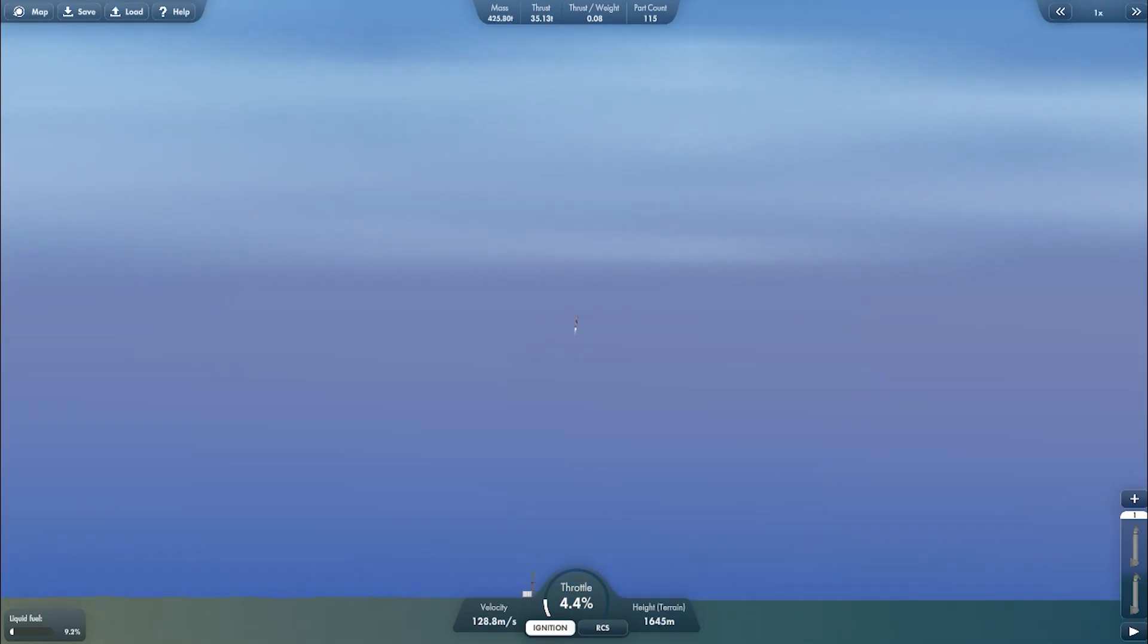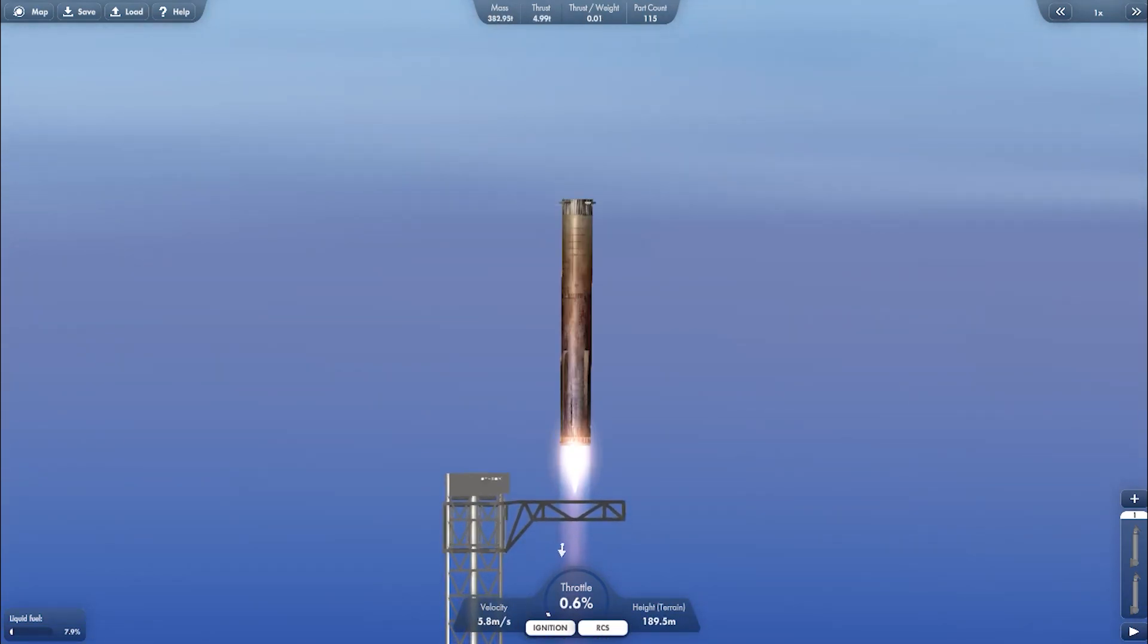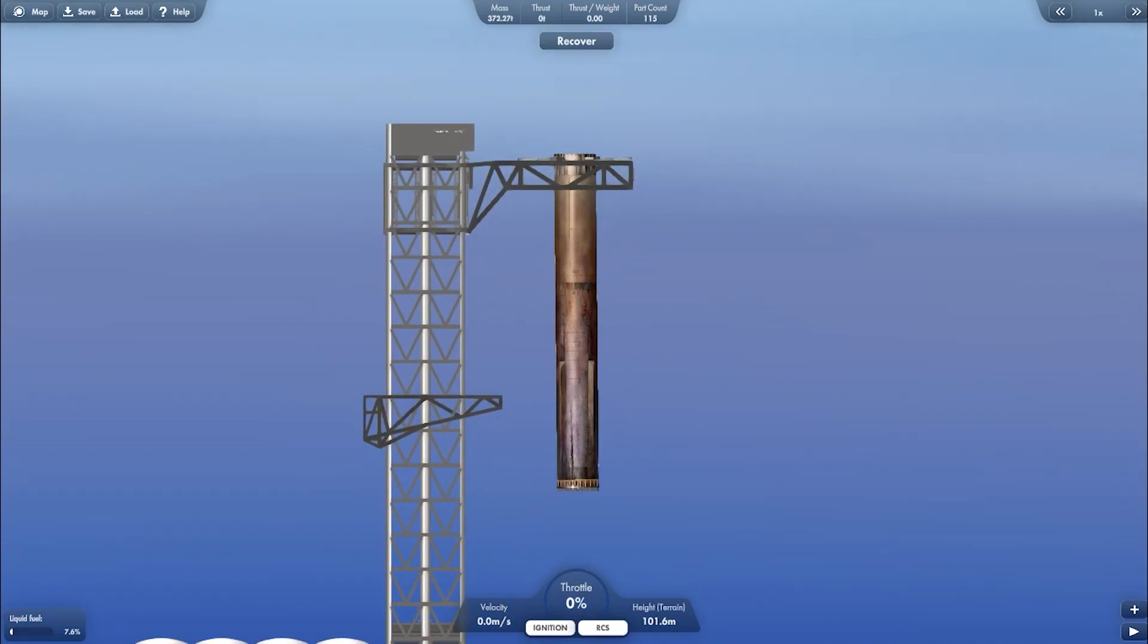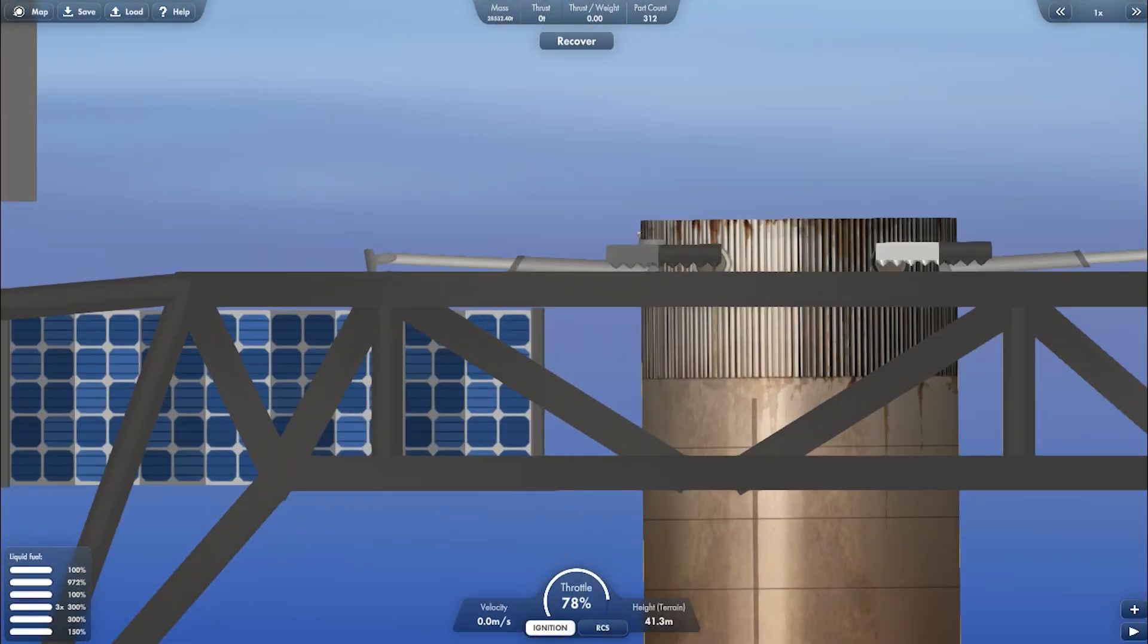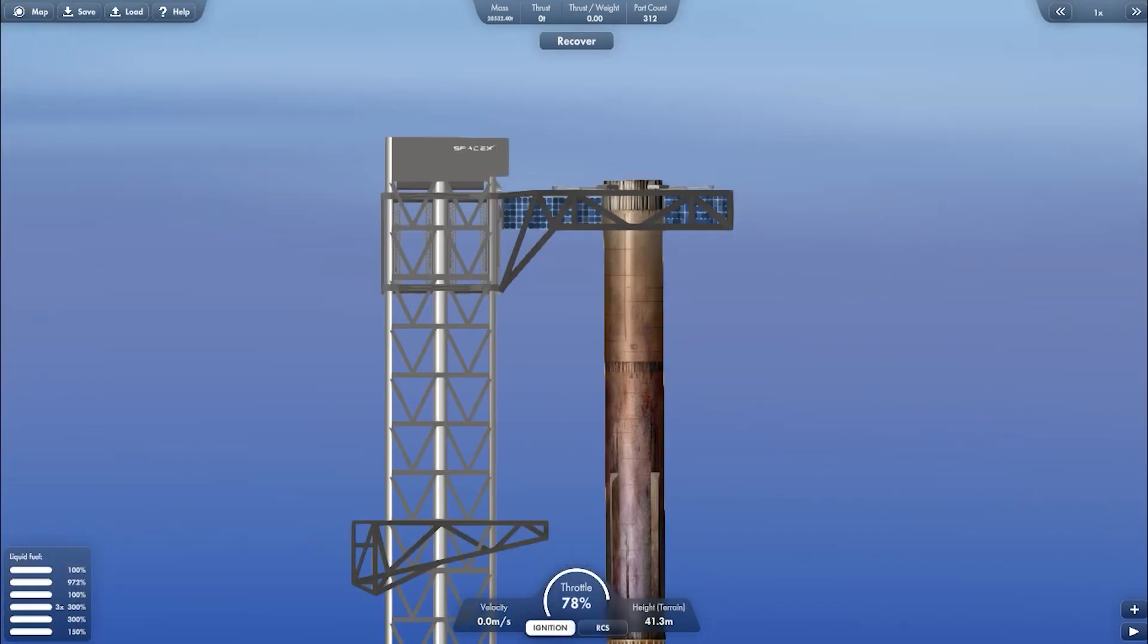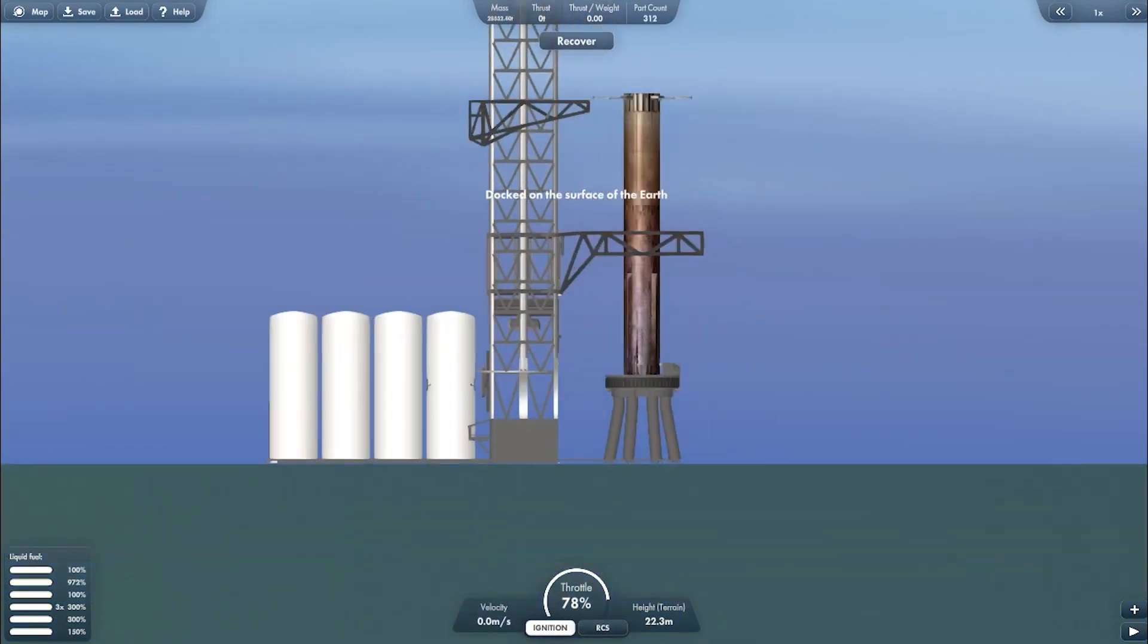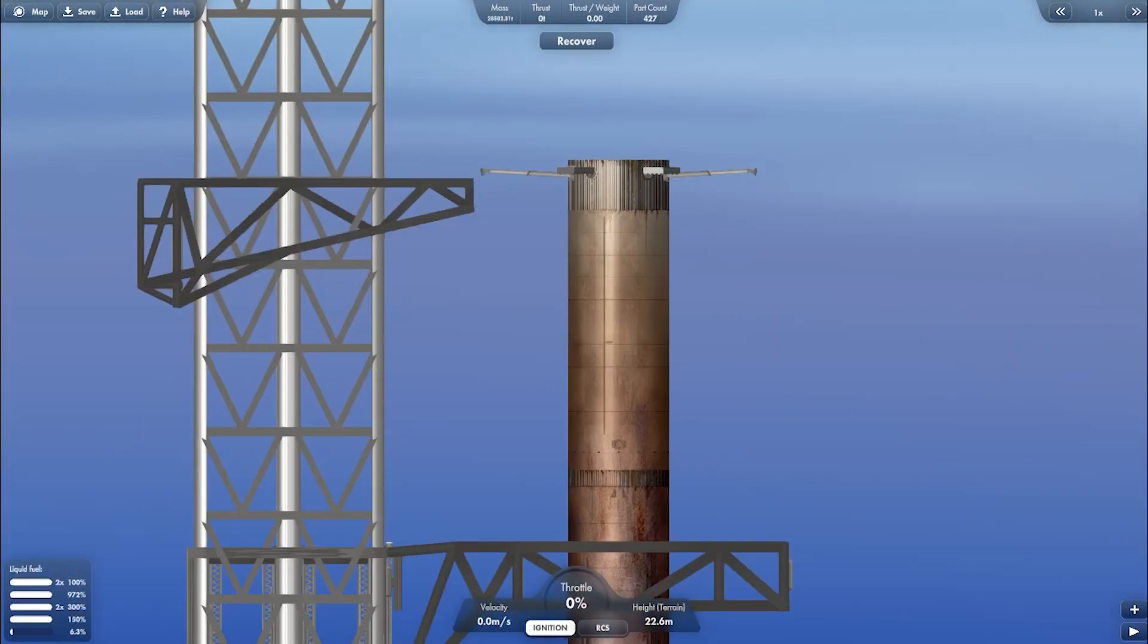How I'm landing the booster on the chopstick. Now we need to recover the booster such as refueling and so on. First, we need to activate this solar panel to make the booster exactly on the center of the OLM. And now just refuel the booster.